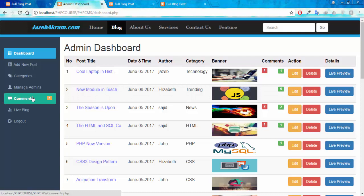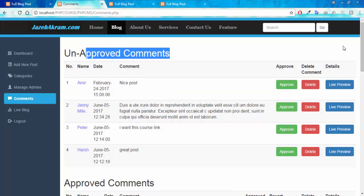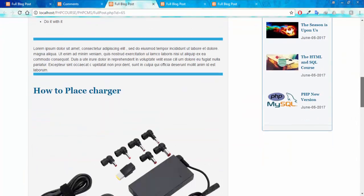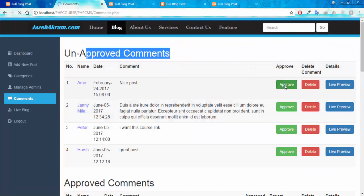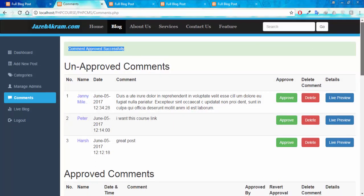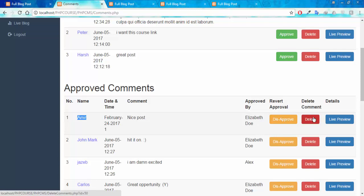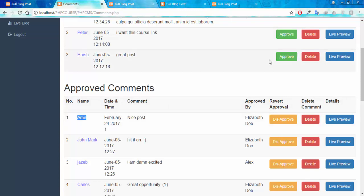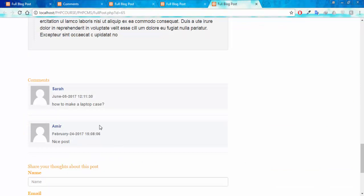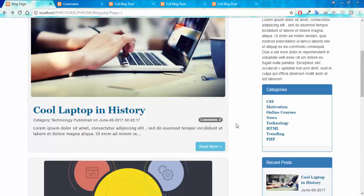Now let me show you the comments tab. You can see the unapproved comment section and the approved comment section. The admin can approve a comment, delete a comment, or click live preview to see the post where the user added the comment. Now let's approve this comment — you can see the message 'comment approved successfully'. In the approved comment section you can see this was the comment added by Aamir, and also the admin name who approved it. The admin can also click disapprove to revert the approval or delete the approved comment. After approving, if I refresh the blog page, the comment of Aamir appears, and the post now shows two total comments.